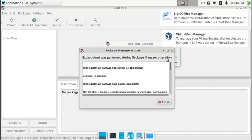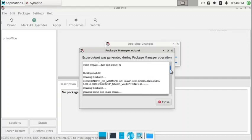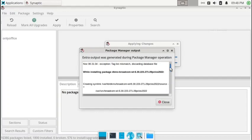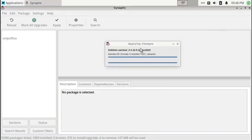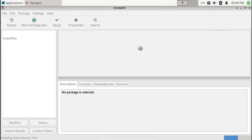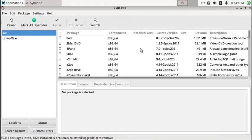There was some extra output generated during the package manager operation, and the system has taken care of those extra messages. The DKMS NVIDIA 470 driver files were automatically removed to satisfy dependencies. That is fine since we are running in a virtual machine, but it might be a problem if you have an NVIDIA card. For this review purpose it is good enough.